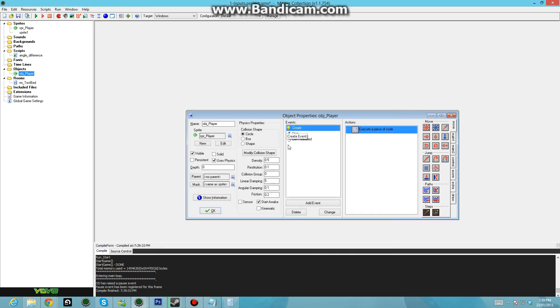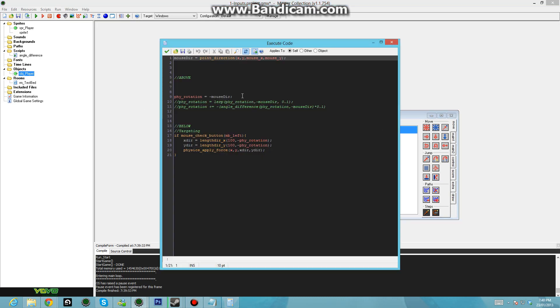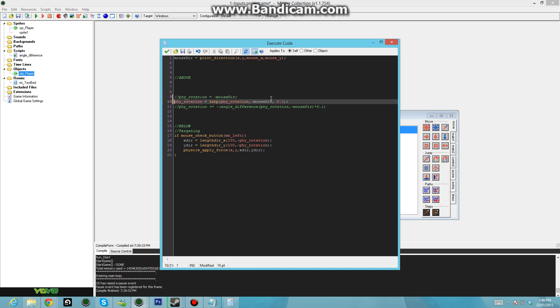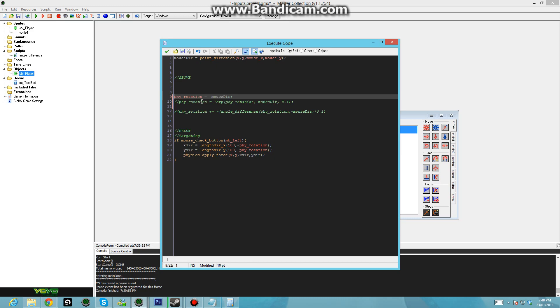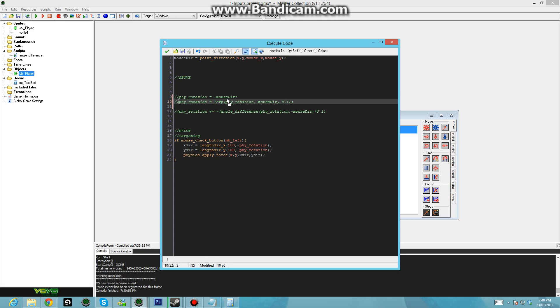So what we're going to do is we're going to apply this mathematical process called LERP. Now that stands for linear interpolation. Basically what that means is that we're going to go from a value to another value, and each time we take a step towards that value, we're going to increase by a defined interval. So in this example, what I was originally doing was I was setting the rotation of the object to be exactly pointing towards the angle of the mouse. So that's too abrupt. So let's interpolate that.